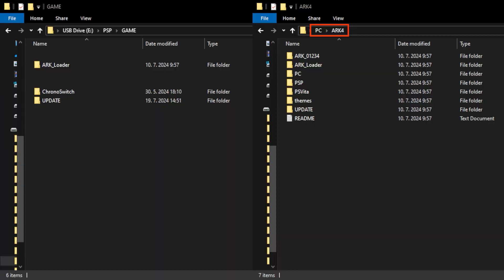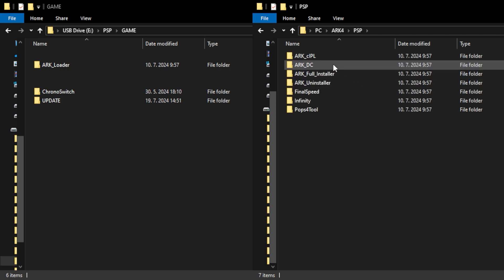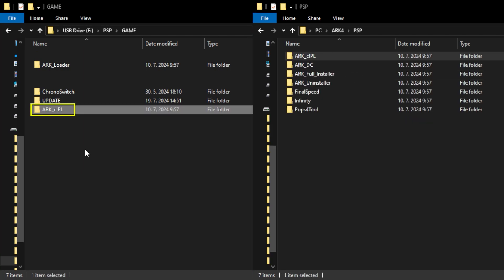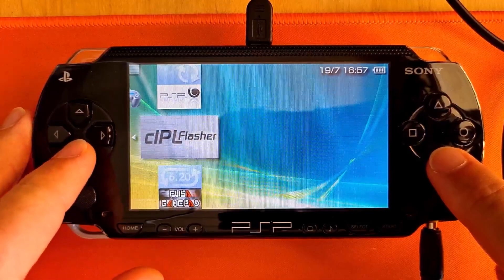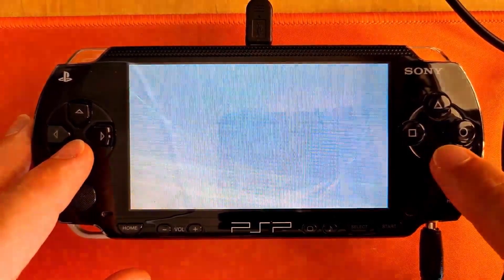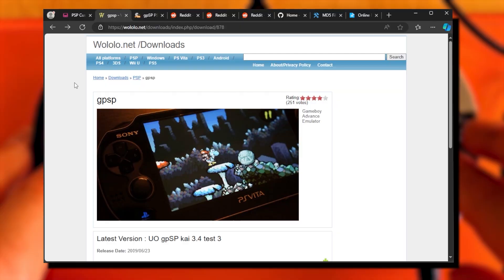After installation, do not fully turn off your PSP. Back in the ARK 4 files, go to the PSP folder and copy the ARK_CIPL folder to the game folder. In the PSP games list, run the ARK CIPL flasher.